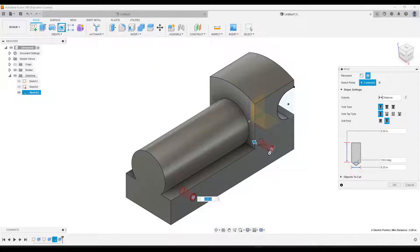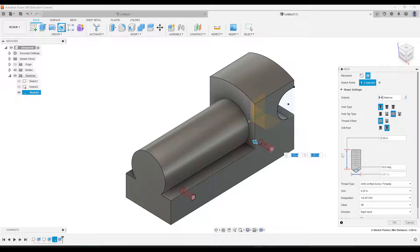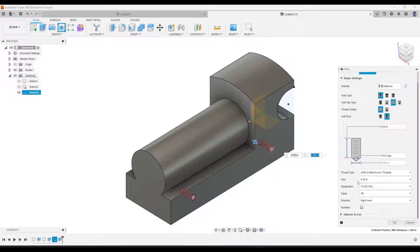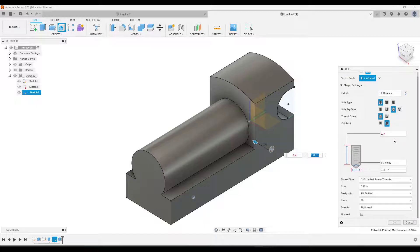Let's change the thread type. In the Hole tool in Fusion 360 you will click Tapped. It might automatically select the correct option, but make sure under Designation it says 1/4-20 UNC, which is the correct thread type. That should automatically make the size a quarter inch or 0.25, which is what we want. The only thing we really need to change is the depth - remember we need to change that to 0.875. I'll go ahead and do that and then click OK.